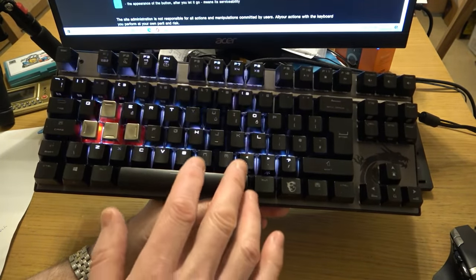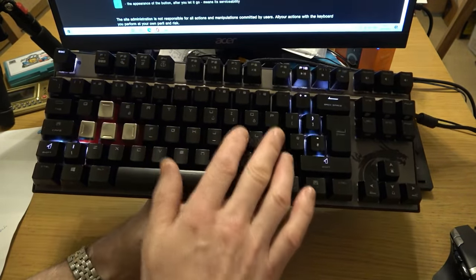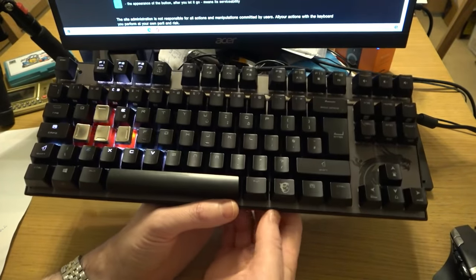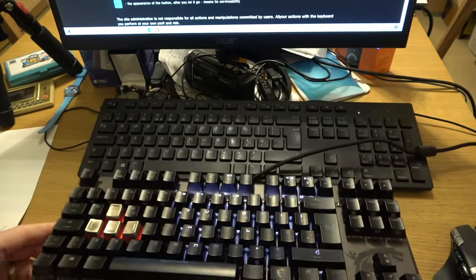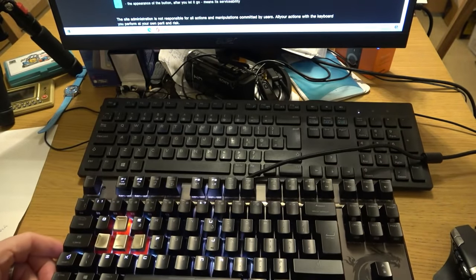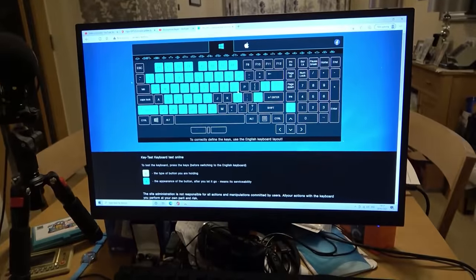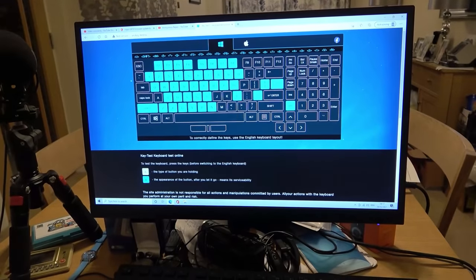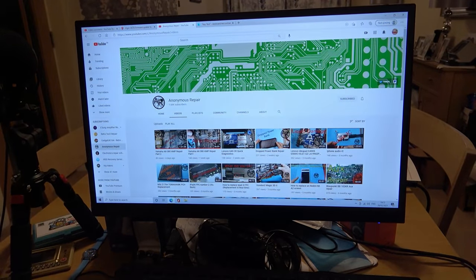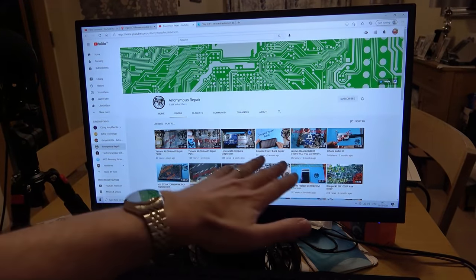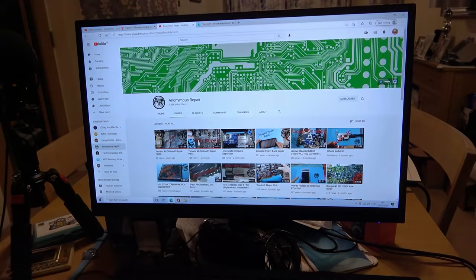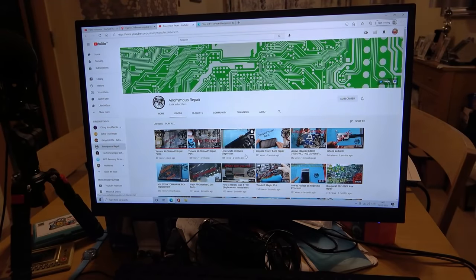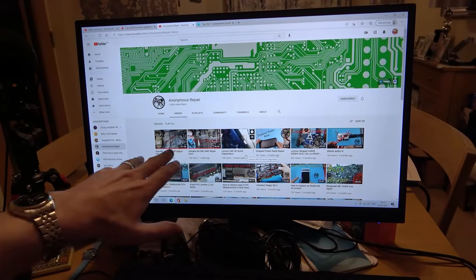So basically when you go into dragon center you have macros to change all the lights and also the keys as well. So I'm well happy with it and a massive thanks to Anonymous Repair. Check out his YouTube channel, he really doesn't post that often but for me anyway I always learn something from his videos.